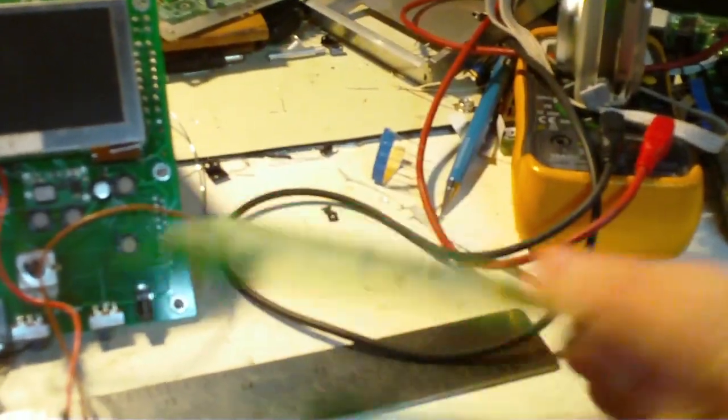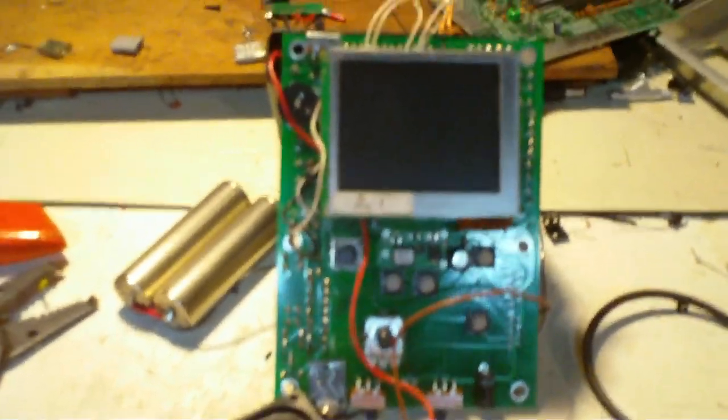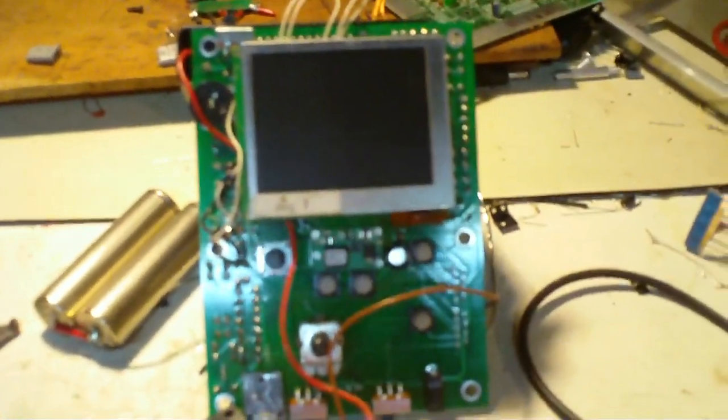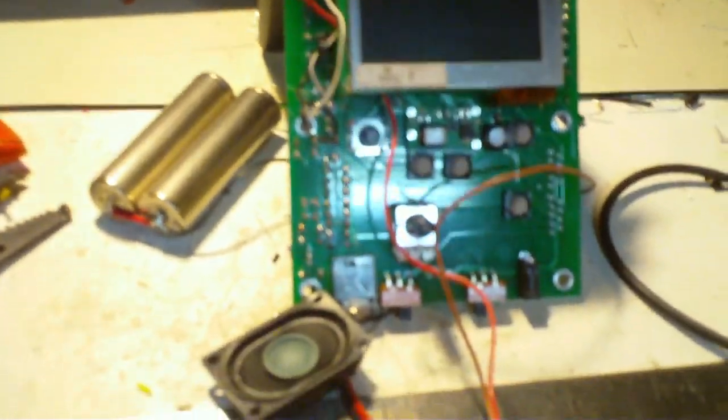And this is the prototype so far. I would say it's about 95% of the way there so far.